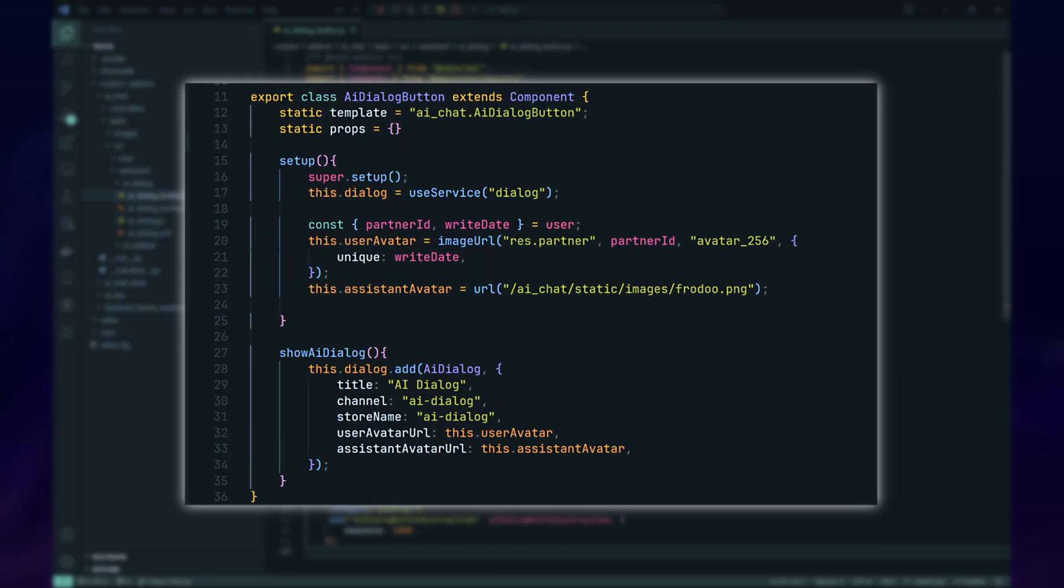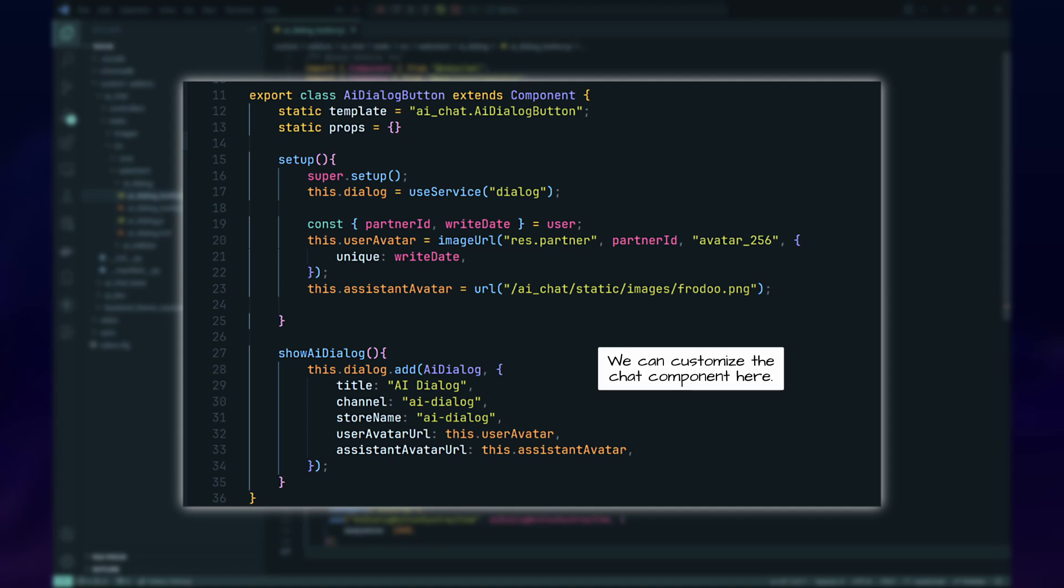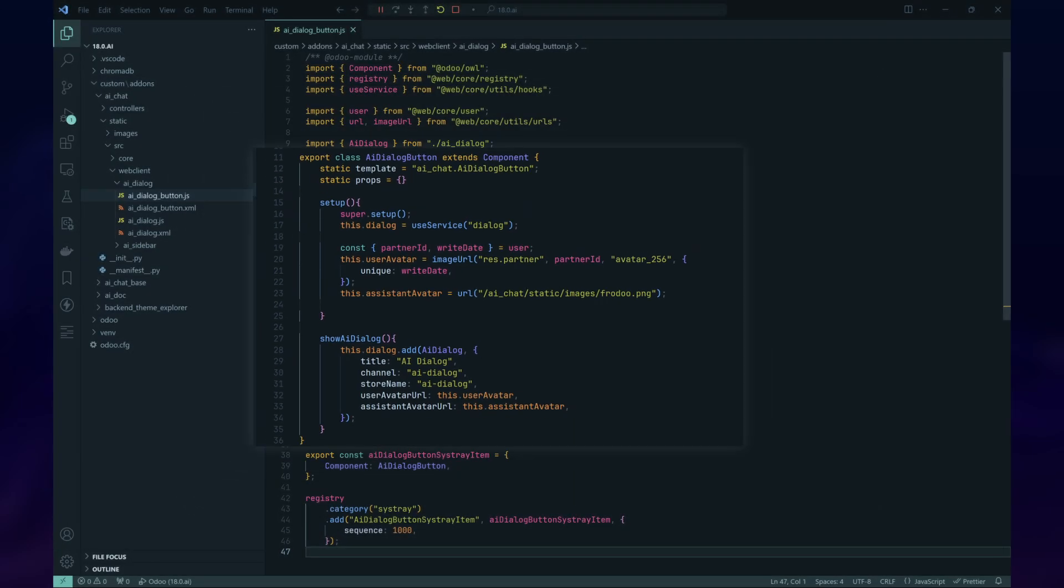To trigger the dialog, we'll create a button and put it in the SysStray similar to the AI Chat from our previous experiment. The difference is that we need to provide the props for the AI Dialog.